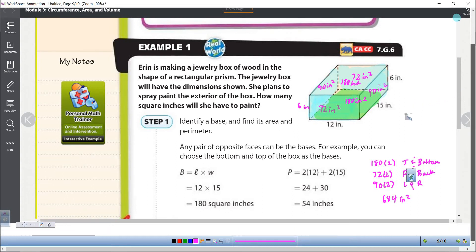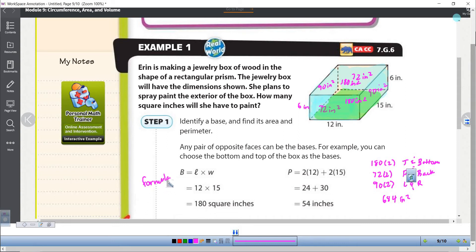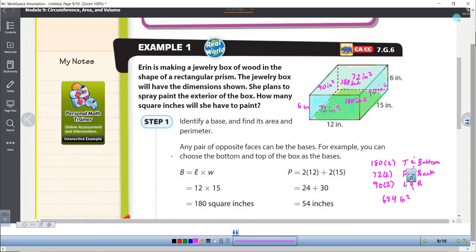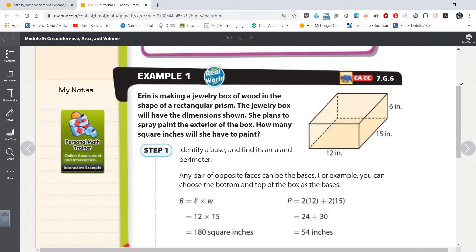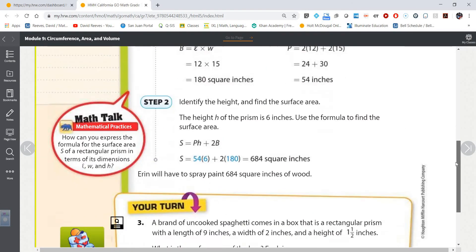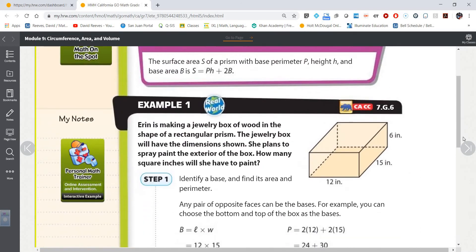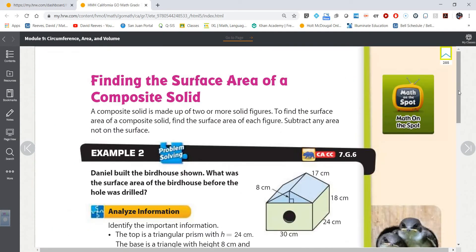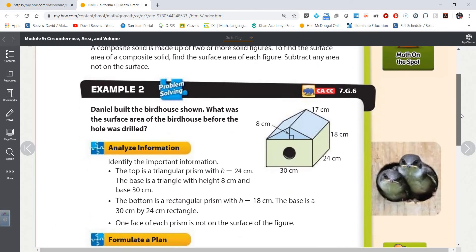You'll notice they give you a formula you can use, and you're welcome to use it. The problem is the formula for surface area is different depending on the shape. For what we're doing — composite figures — things get complicated anyway. So I'm going to recommend you just find the area of all the faces and add them together. But if you like memorizing formulas, go for it.